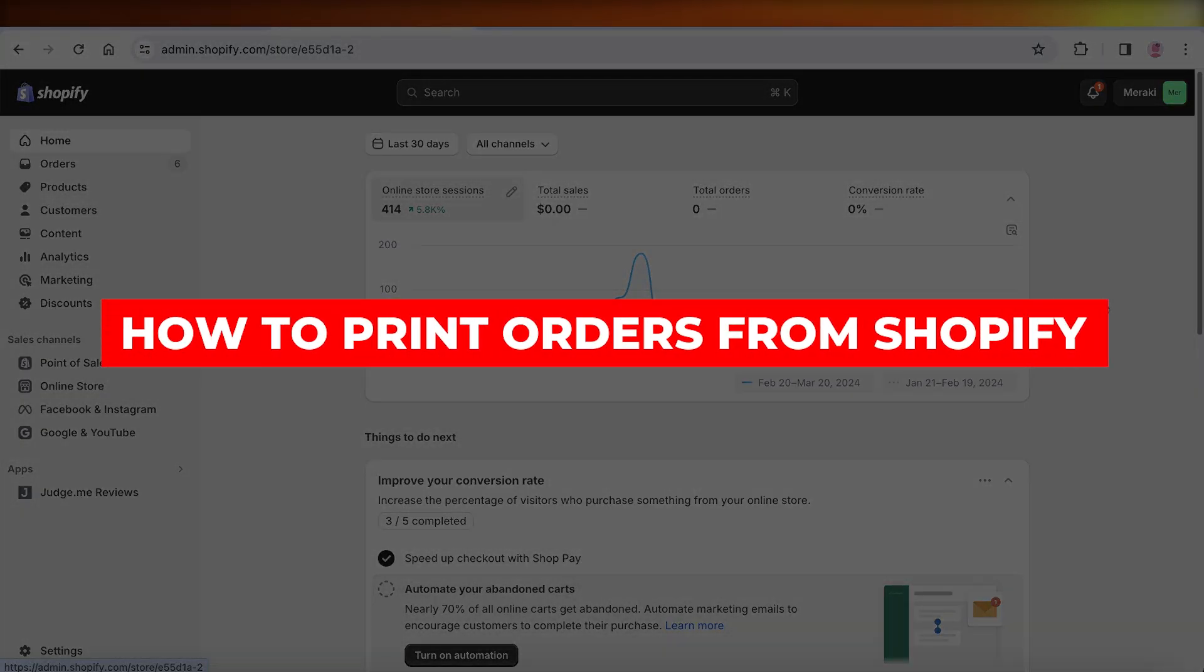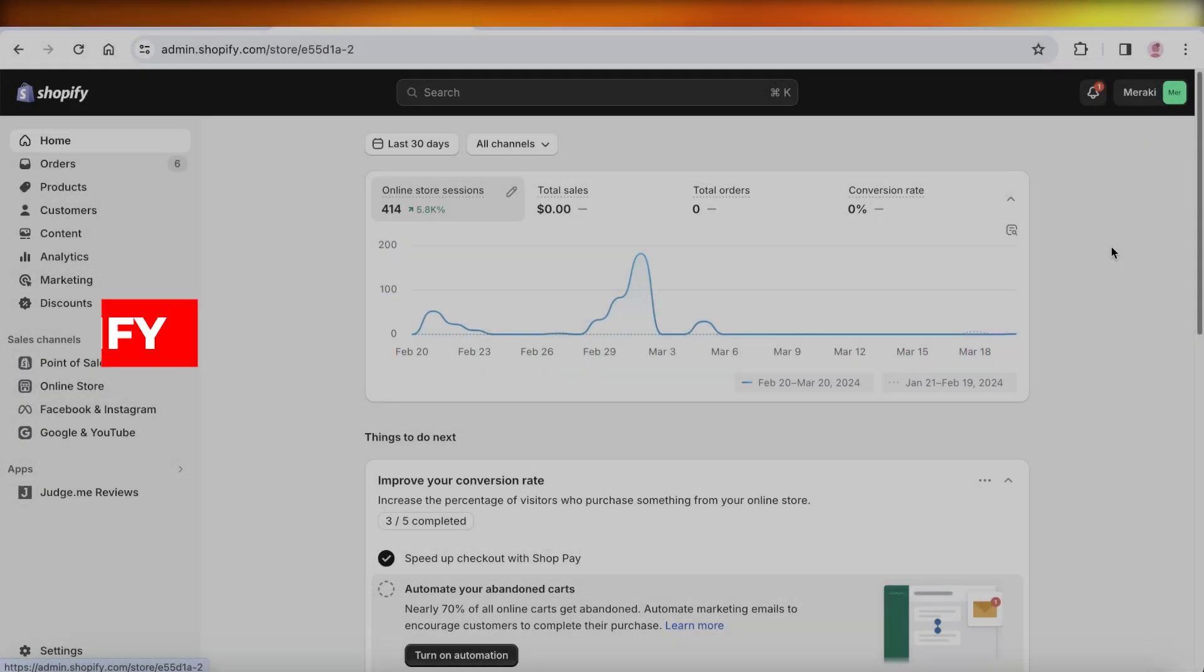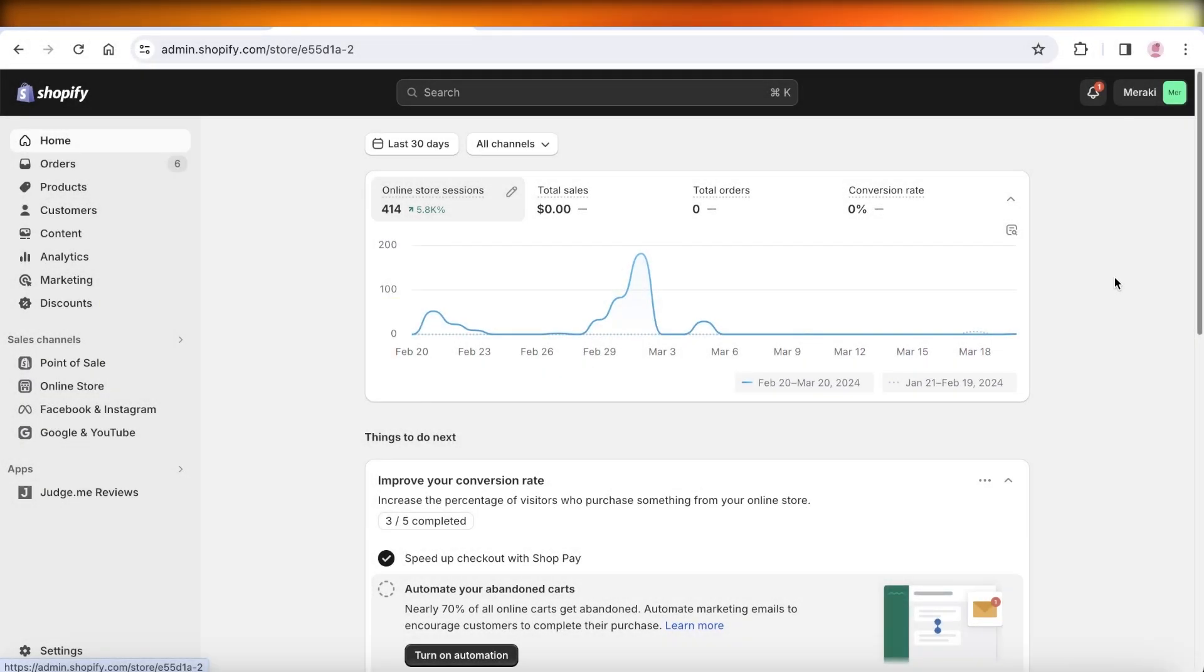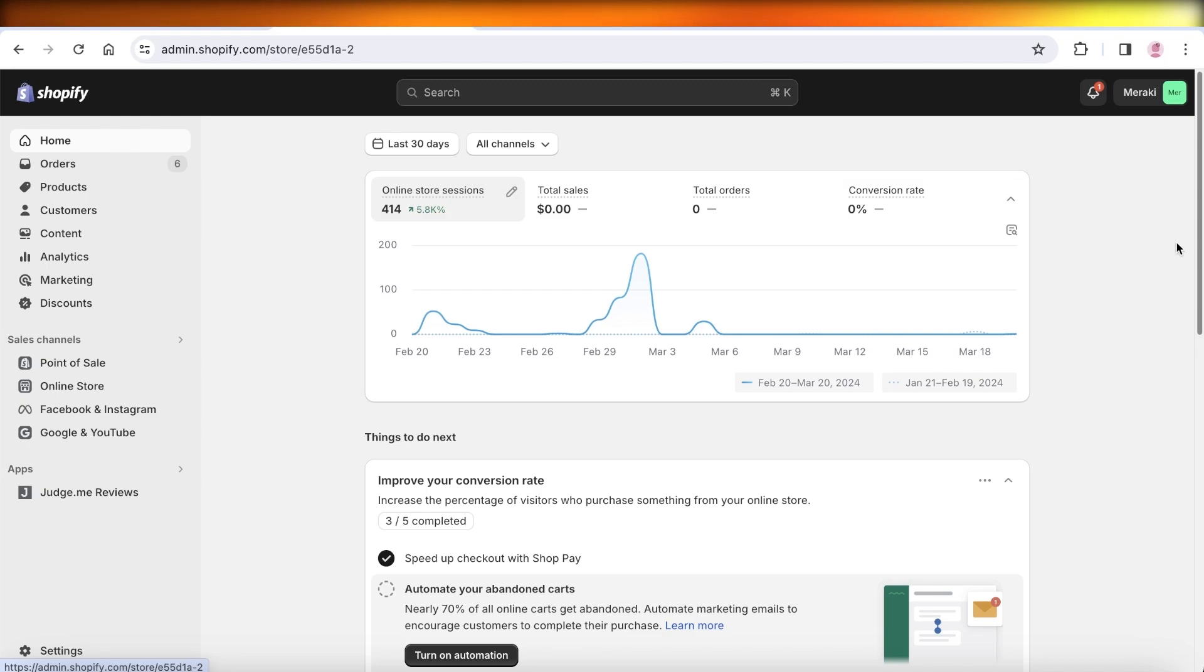How to print orders from Shopify step by step. Hey guys, welcome back. In this video I'll be showing you how you can get started with printing orders on your Shopify store, so let's get into it.